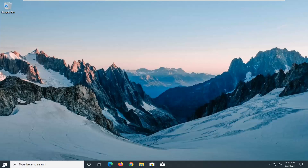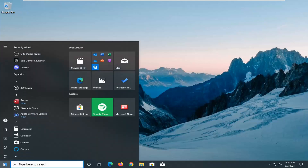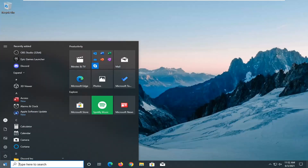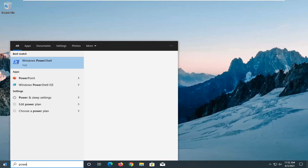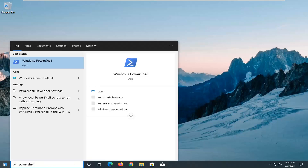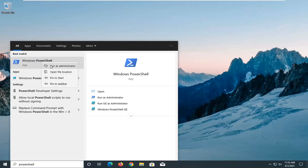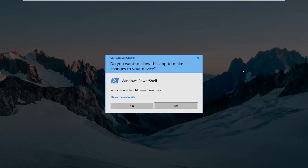All you have to do here is open up the Start menu and type in PowerShell. The best result should come back with Windows PowerShell. Go ahead and right-click on that and select Run as Administrator. If you receive a User Account Control prompt, go ahead and select Yes.